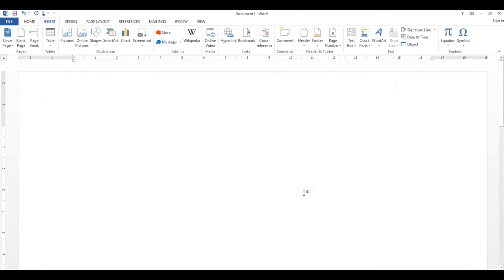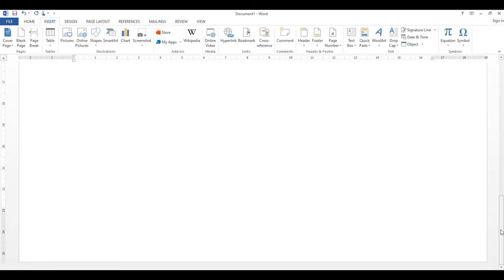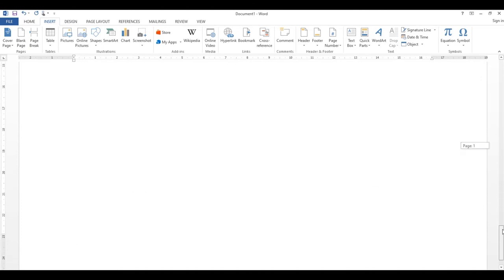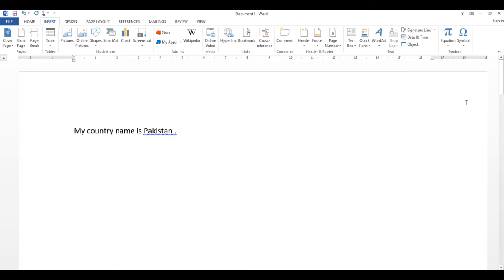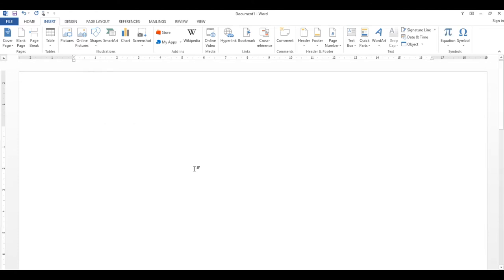Select all کر کے delete کر دیتا ہوں اور خالی page آ گیا۔ Next ہے blank page — blank page means کہ آپ خالی page اپنے document میں ڈالنا چاہتے ہیں۔ اگر آپ کے document کے اندر ایک ہی page ہے اور مزید چاہیے تو blank page select کریں — یہ ایک خالی page آپ کے document میں ڈال دے گا اور آپ کے پاس دو pages بن جائیں گے۔